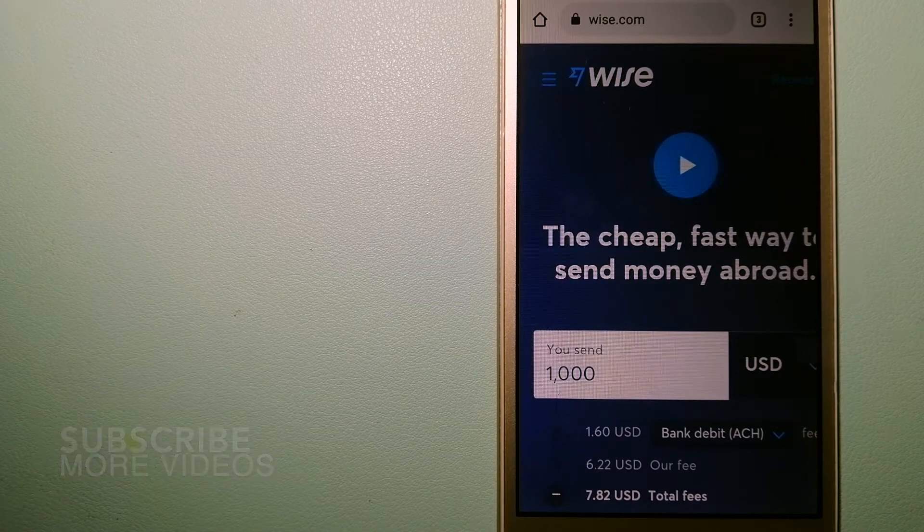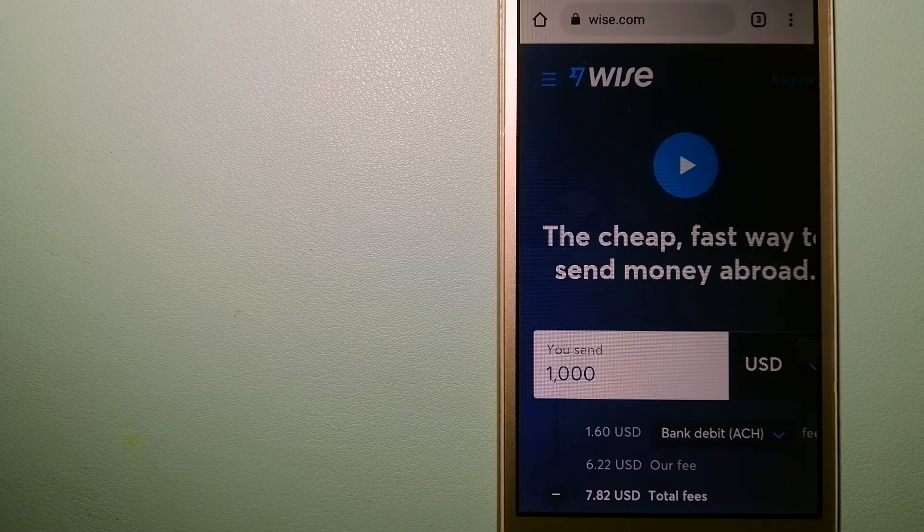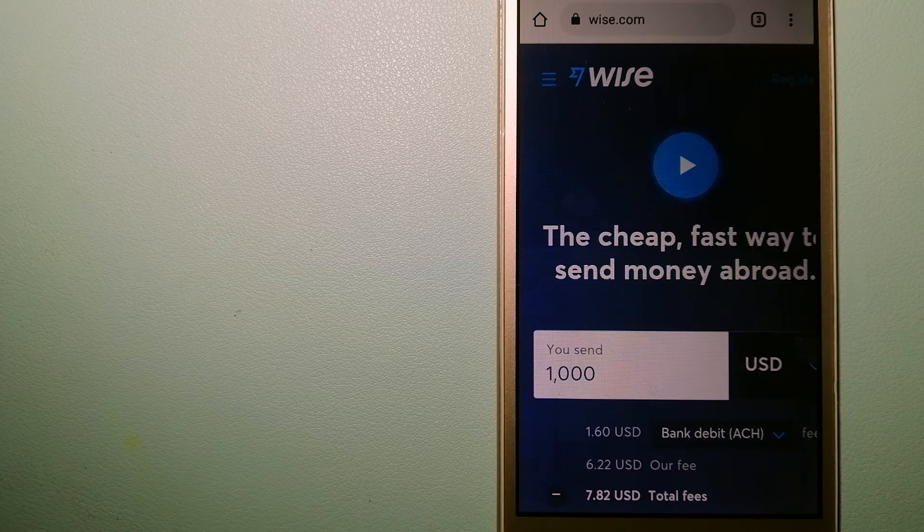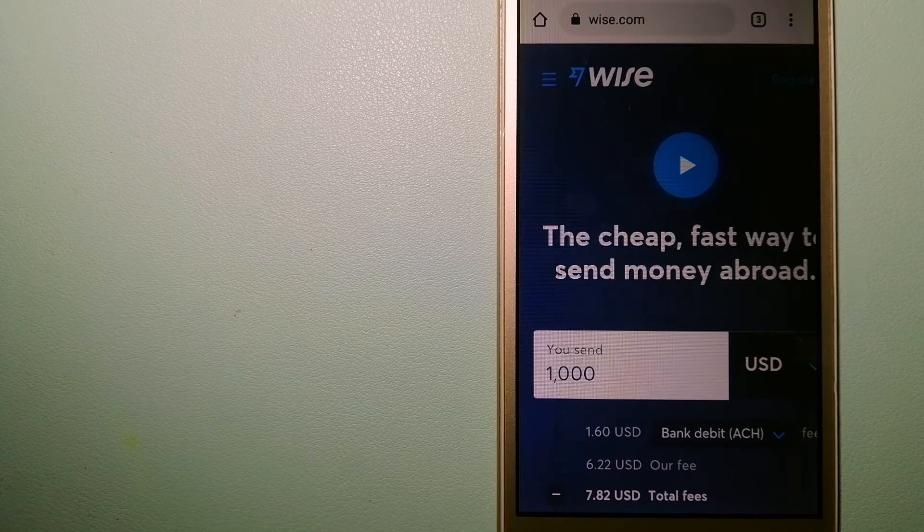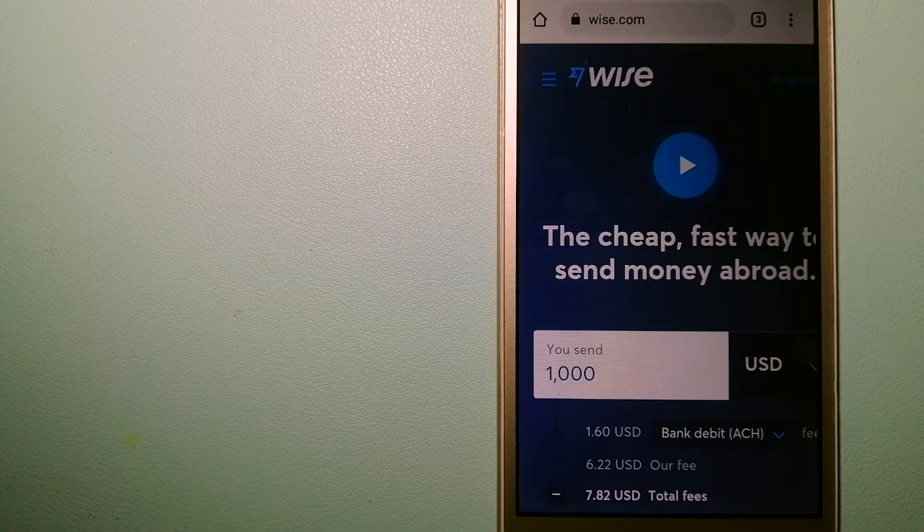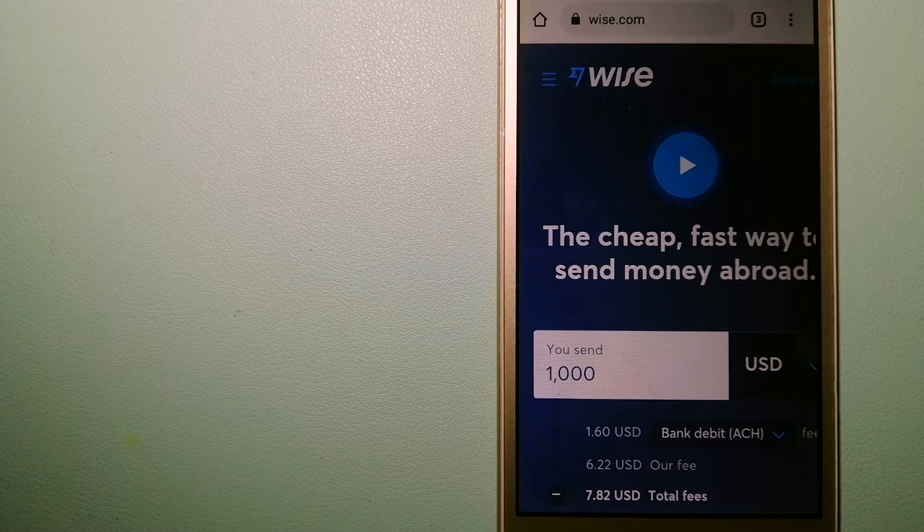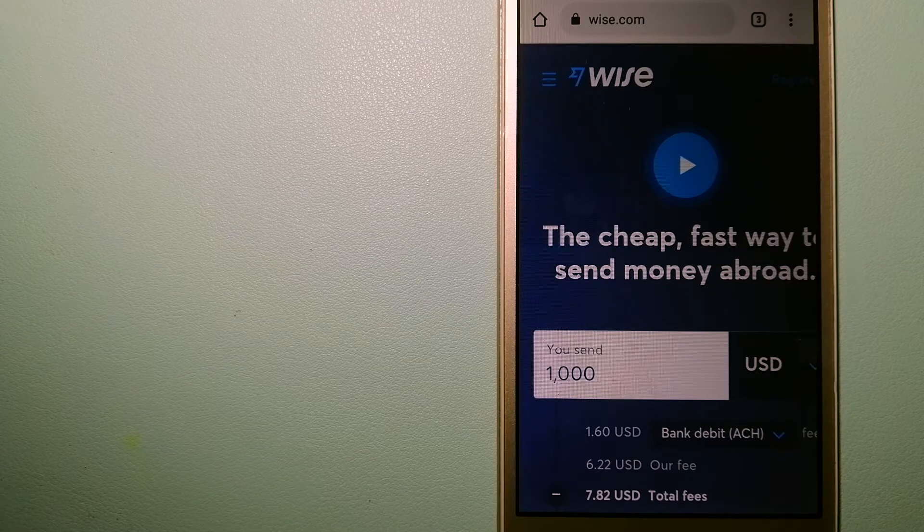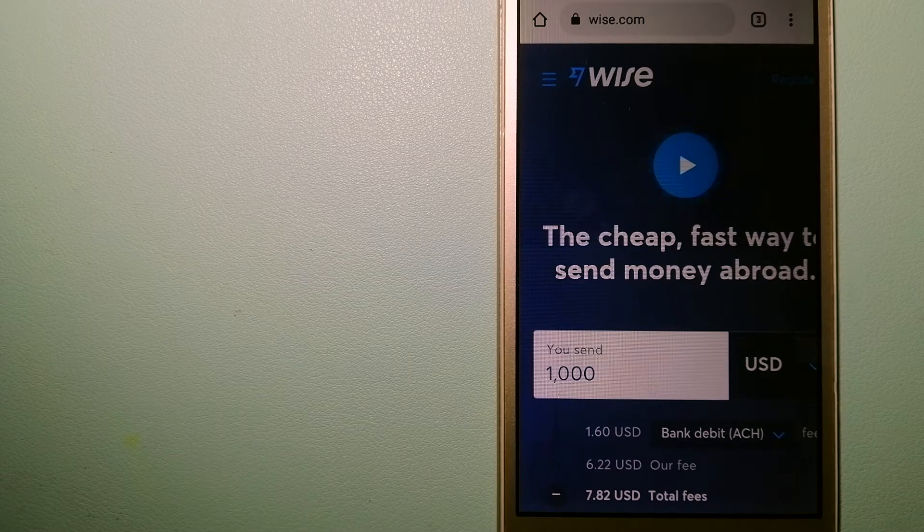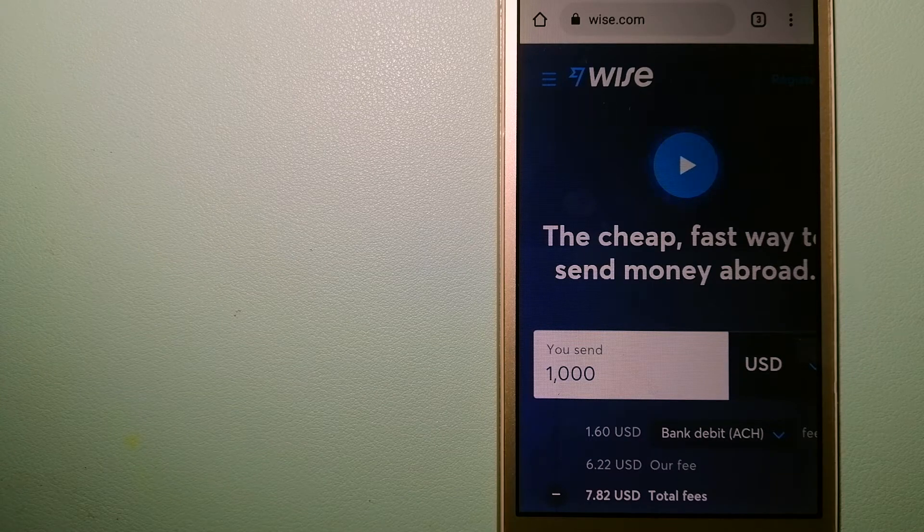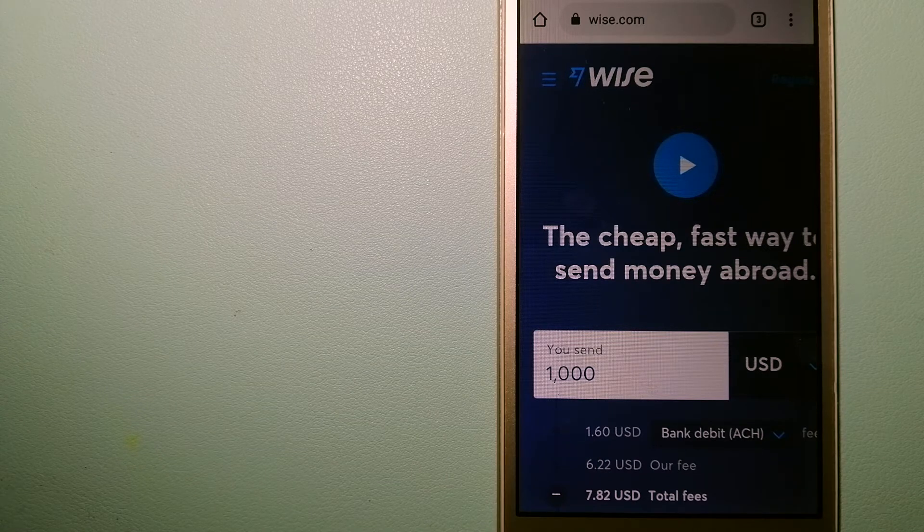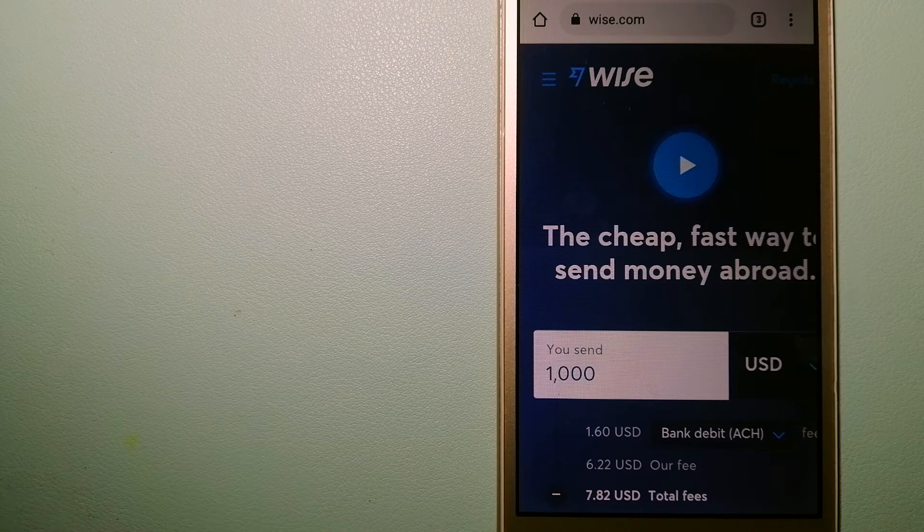Our first option is Wise, formerly TransferWise. People on every continent around the world are choosing Wise to help them live, travel, and work internationally. They have the fairest and the easiest way to send money overseas. Choosing Wise is as simple as sending money from A to B, but behind their app and website is a complex engine of currencies that is being designed, built, and powered by their talented teams in cities around the world. To know more about Wise, just check the video description.